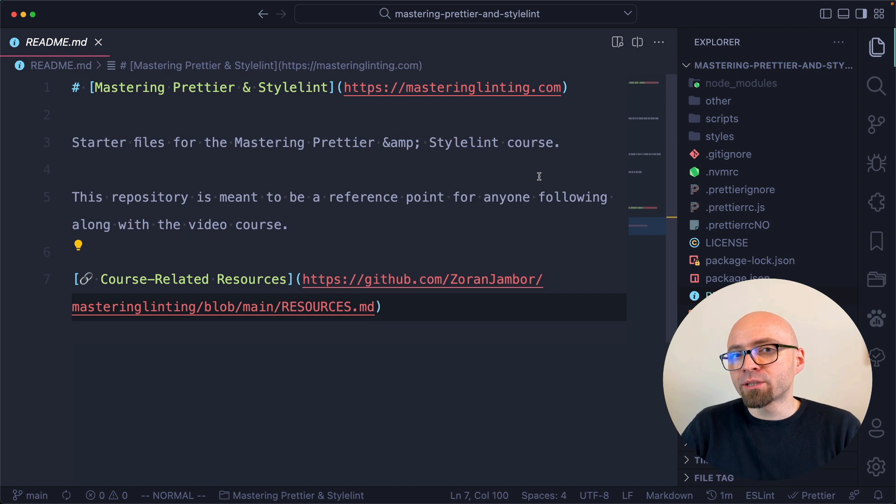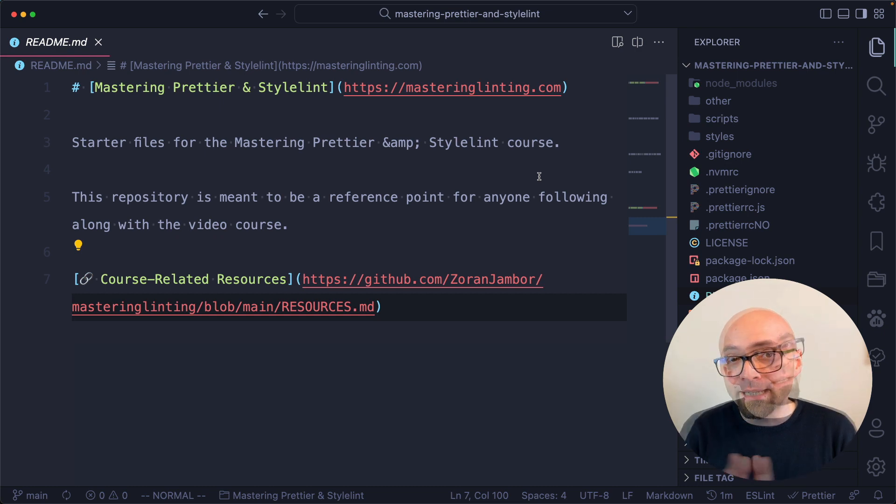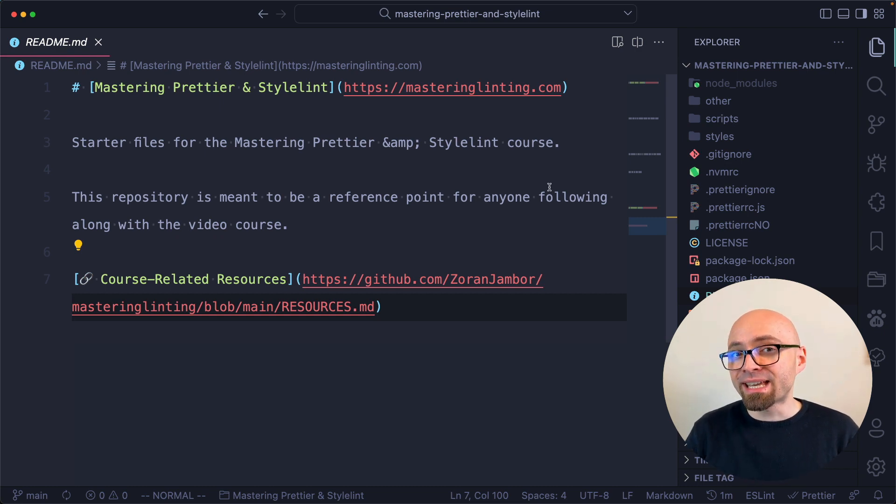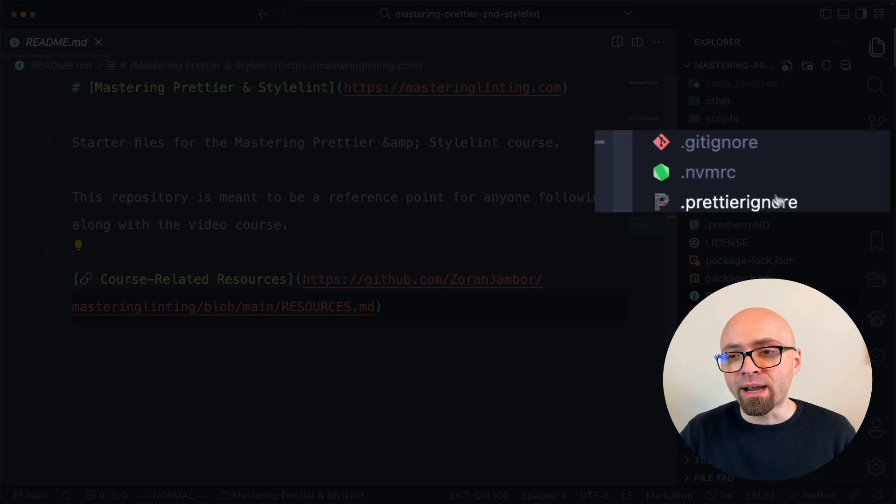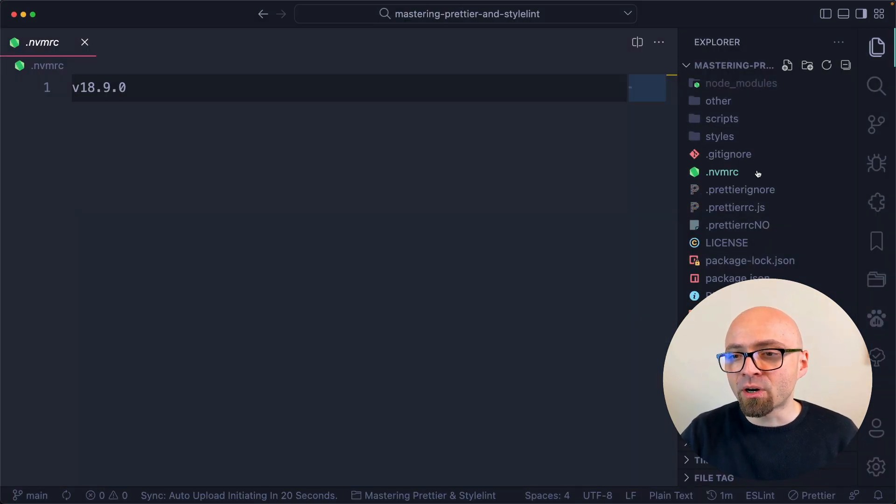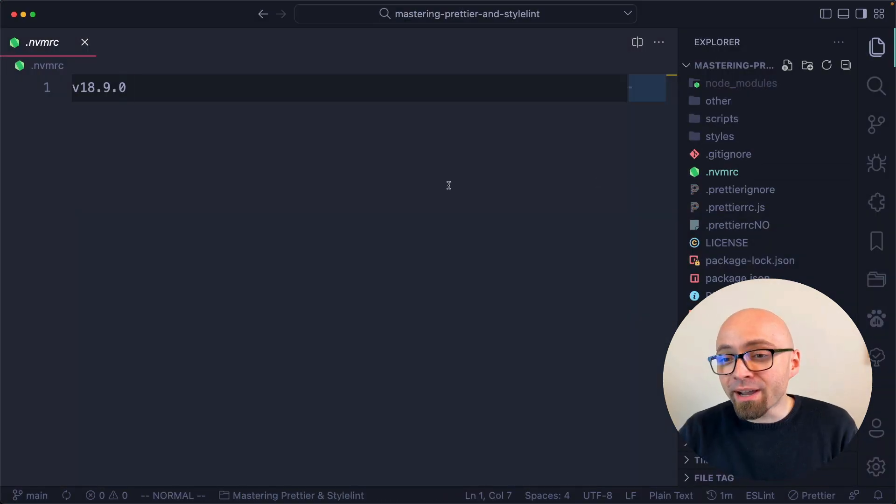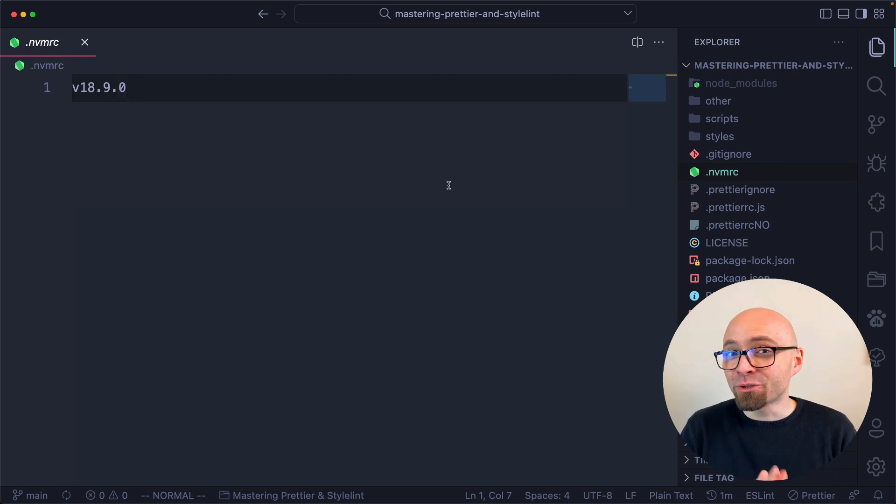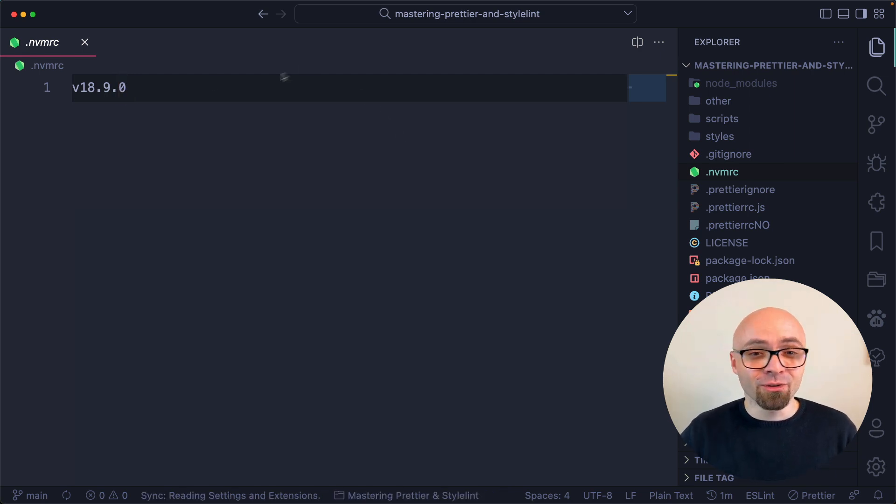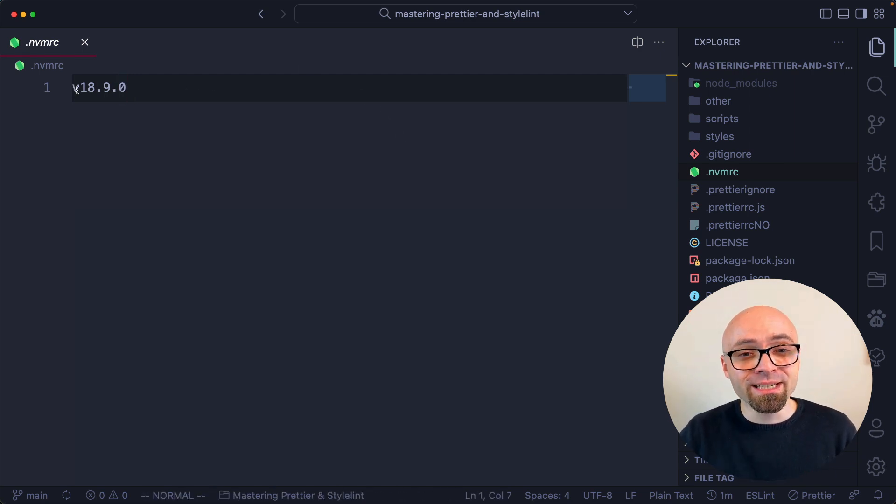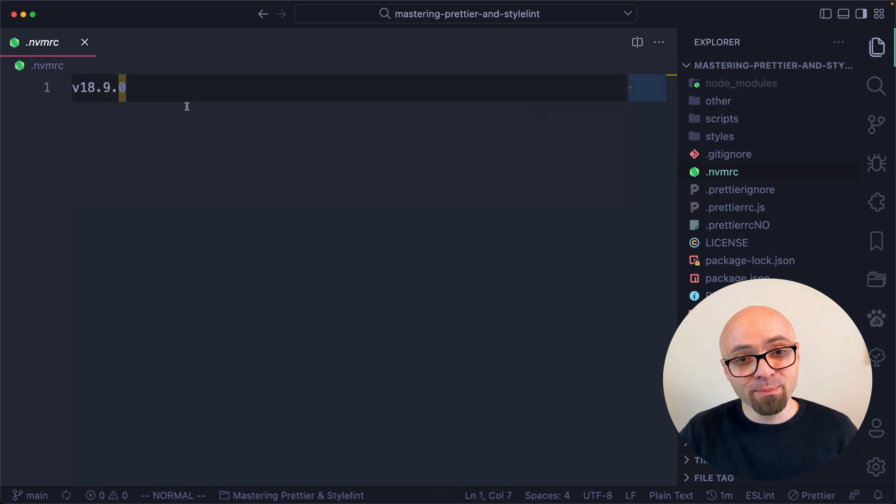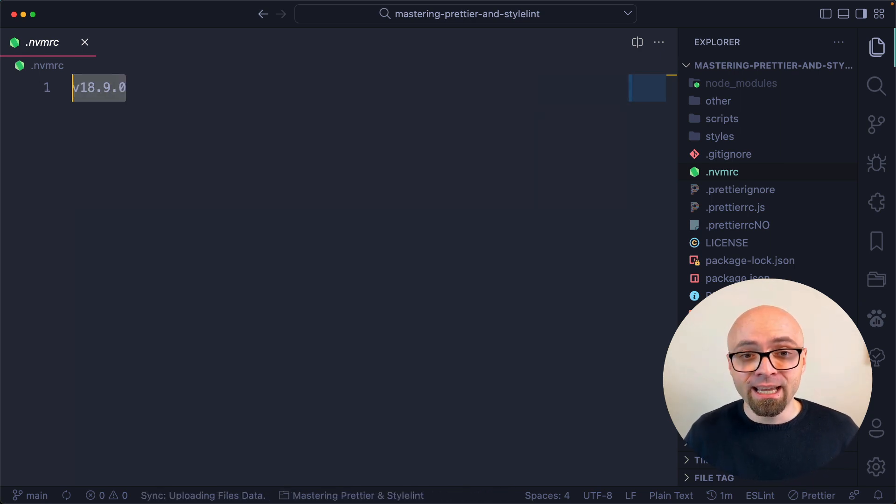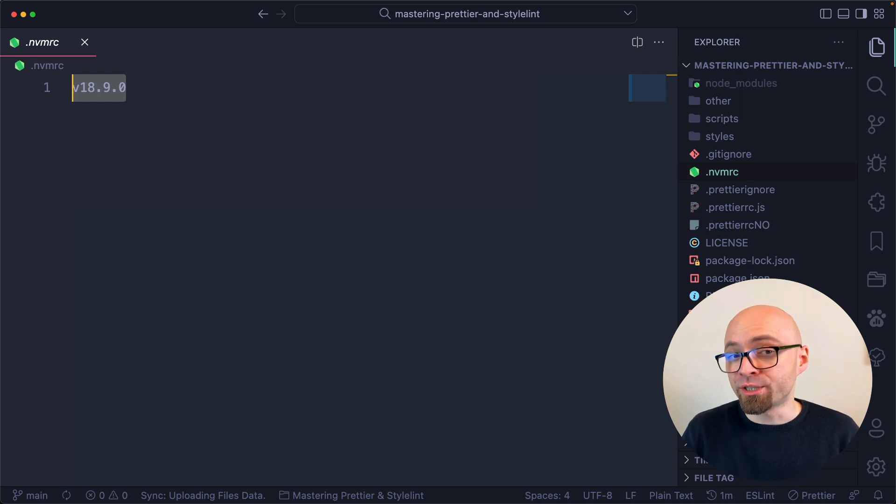In any case, this project requires node version 18.9. If I'm using nvm, I can specify exactly which version is required by creating a file called .nvmrc. This file contains only the version of node that is required. So in this example, it's 18.9.0, and this is exactly the syntax for specifying that: v18.9.0.